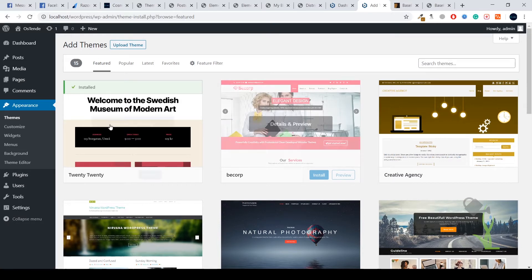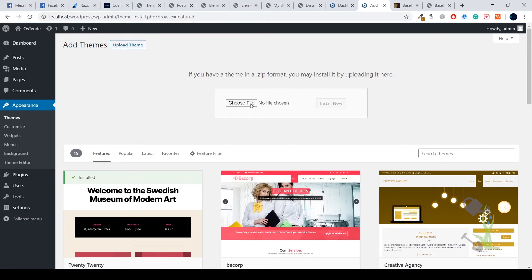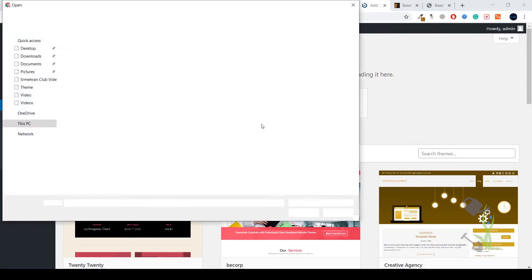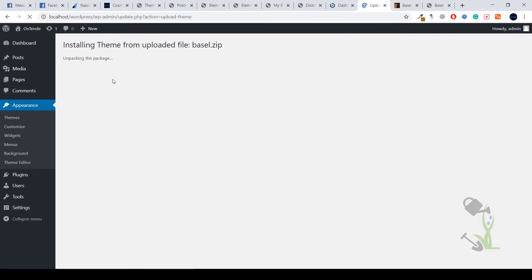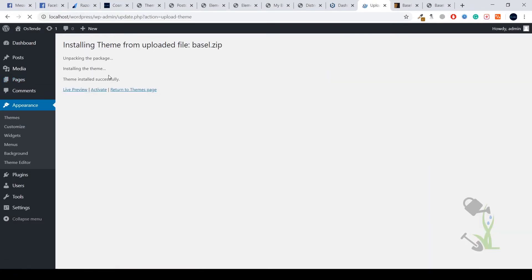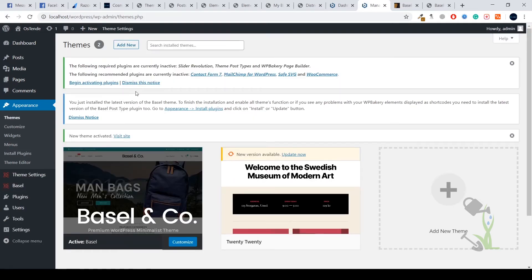To upload the theme, click on 'Choose File', select the theme file, and click 'Install Now'. The installation speed depends on your internet speed — mine is on localhost so it's super fast. Click on 'Activate'. Once activation is completed and the theme is successfully activated, it will show you a confirmation message.